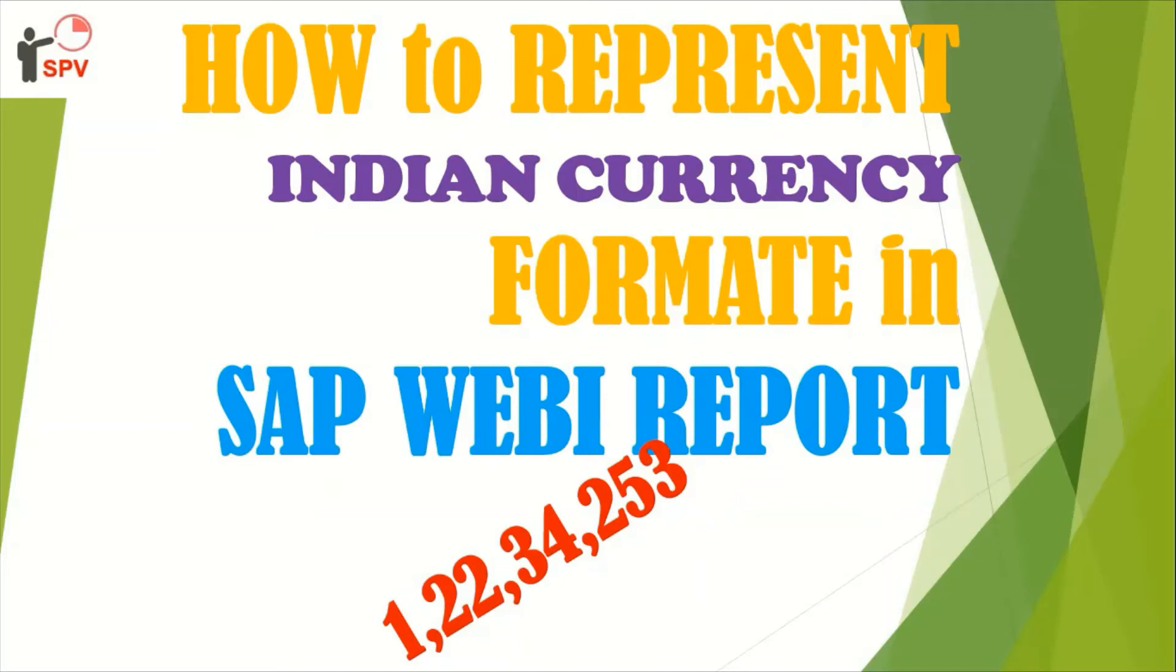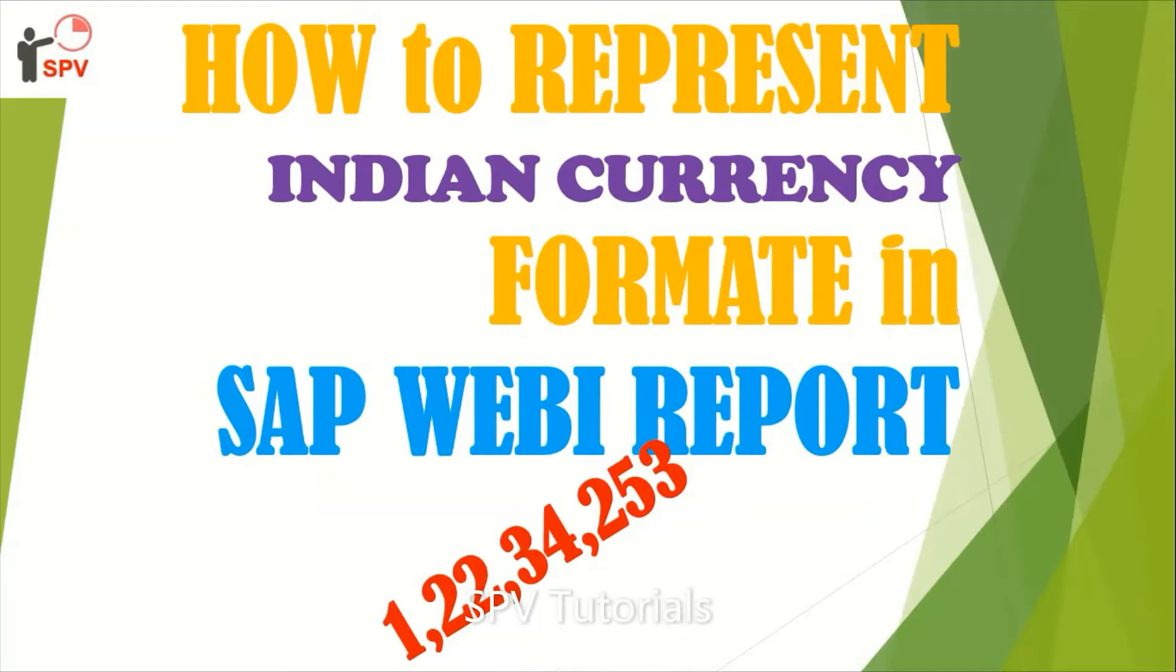This video shows how to represent Indian currency format in WEBI report. Most clients are US-based, so the format has been with the US style. But for Indian clients, they are trying to do the formatting, but we are not getting the proper solution. Here I will show you how